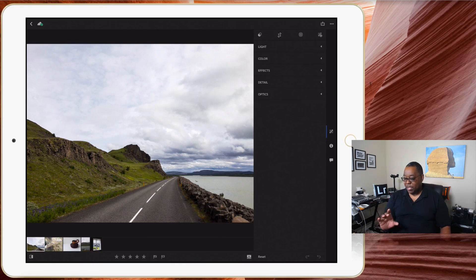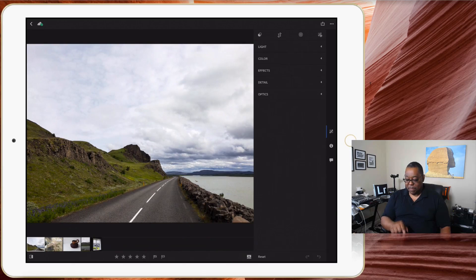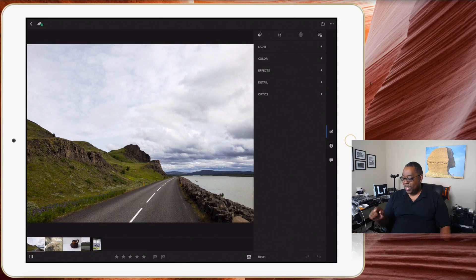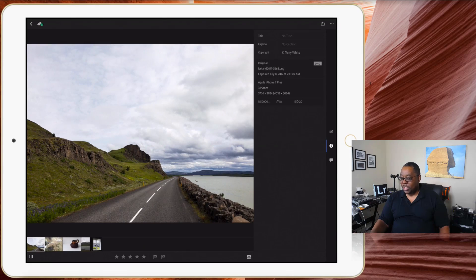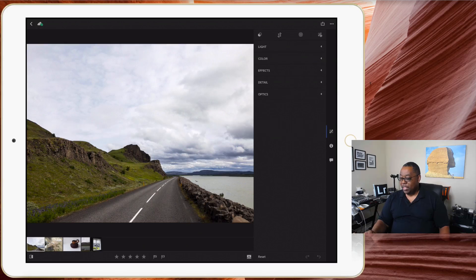I've got the image nice and front and center, the ability to see or hide my film strip, my ratings, my before and after button on the left side, my star ratings, pick flag, reject, reset, undo, and redo. On the right-hand side there are now three new buttons: the Edit button, the Info button — which lets you change your title, caption, and copyright — and if you've shared your collection or image, you'll see the ability to view comments and interactions from people online.